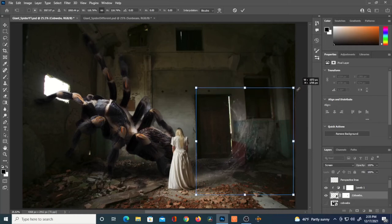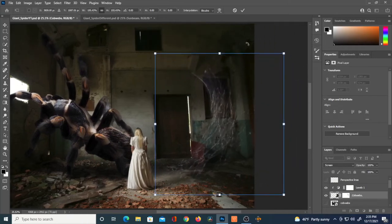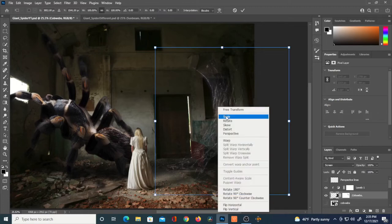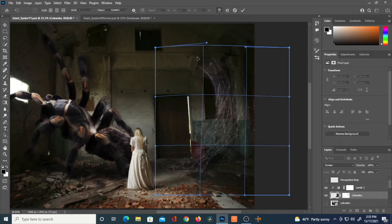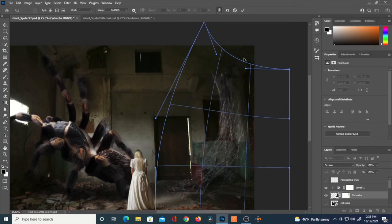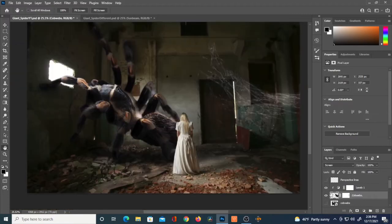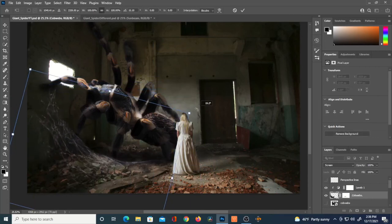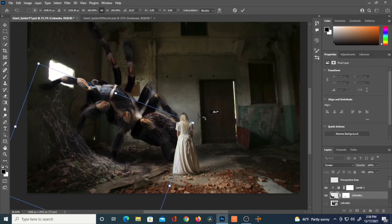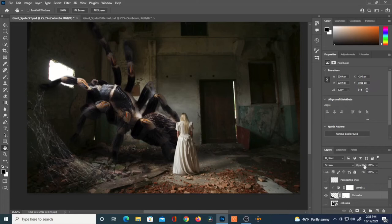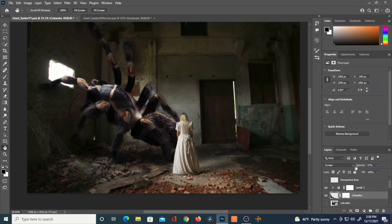After hitting Ctrl+T, I'll scale this up, then Ctrl+T again, right-click, and select Warp to try to adjust the angle of that top edge. I've rotated it and I'm trying to figure out where it makes sense in the composition to add these cobwebs. You can always reduce the opacity and then increase it back to where it looks realistic.